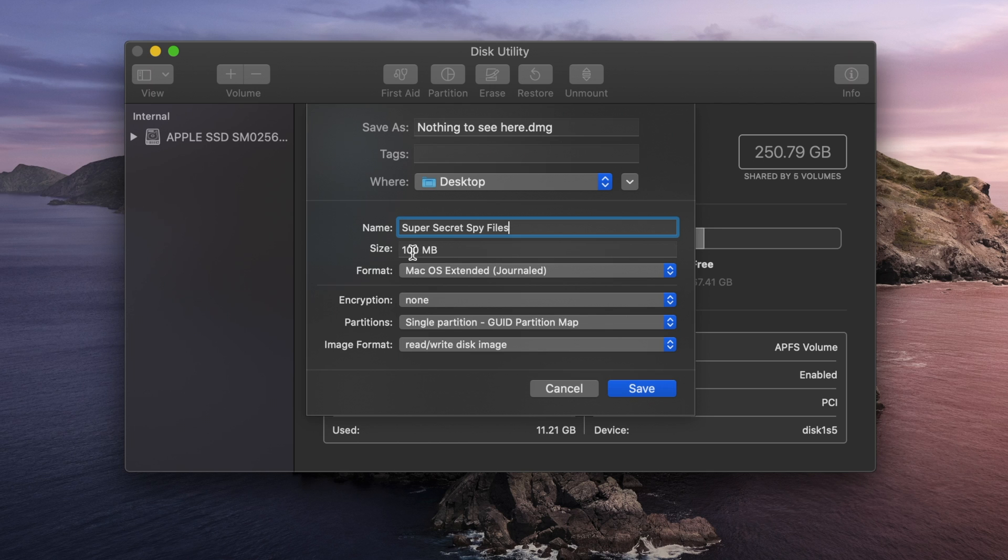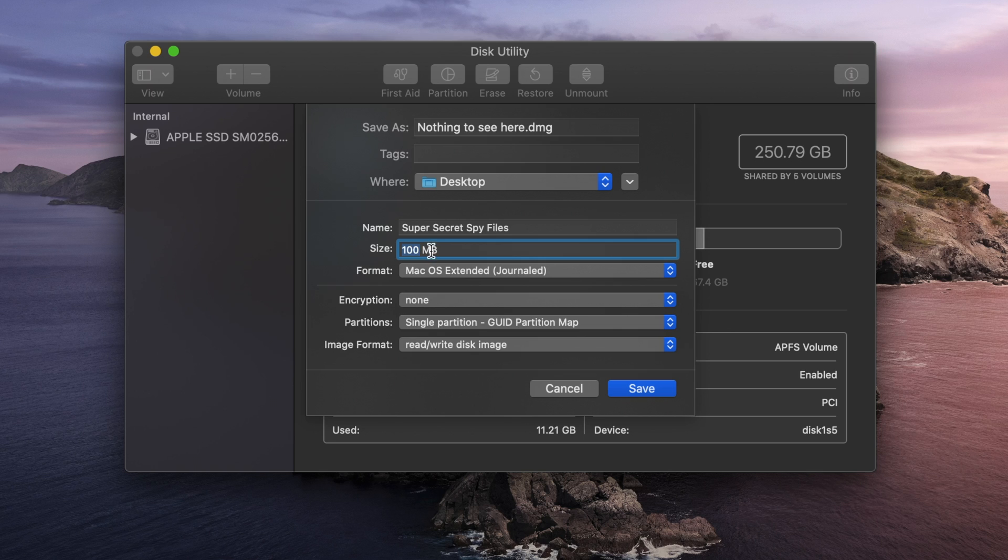Now, down here to Size, we're going to set the size here. It defaults to 100 megabytes, and you can actually change this to whatever you want. I'm going to change this to 1 gigabyte. It changed it by just changing the megabyte to GB instead of MB.